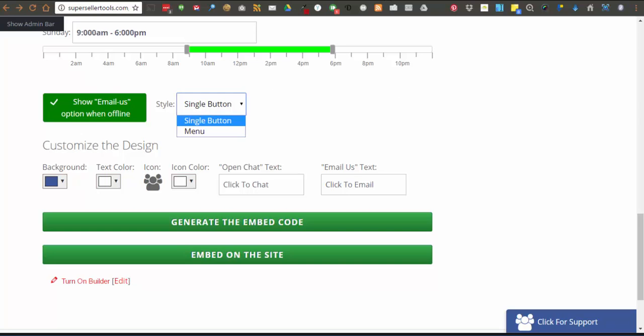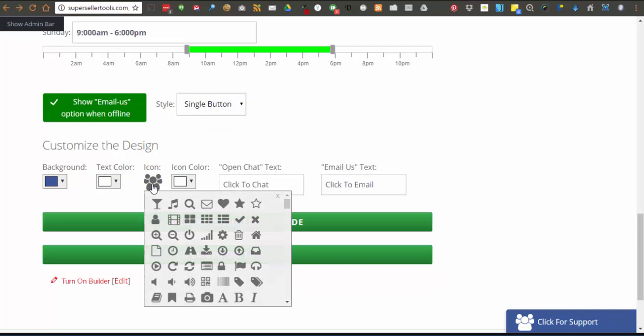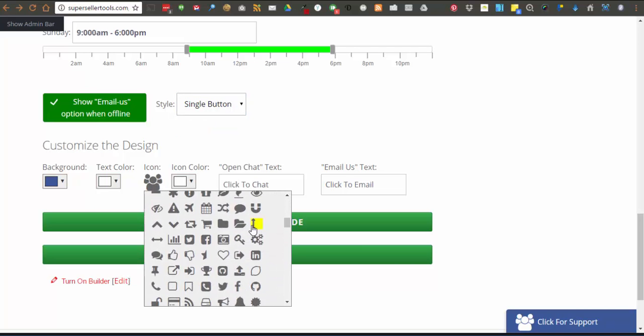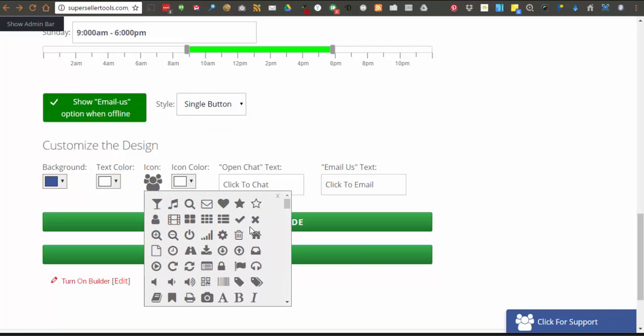The text color, and the icon color, as well as open chat text and email us text. You can also select the icon that you wish to show up on the menu item as well.